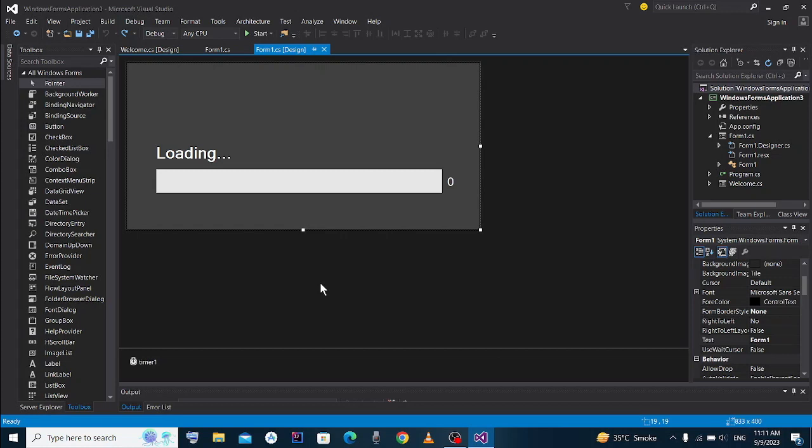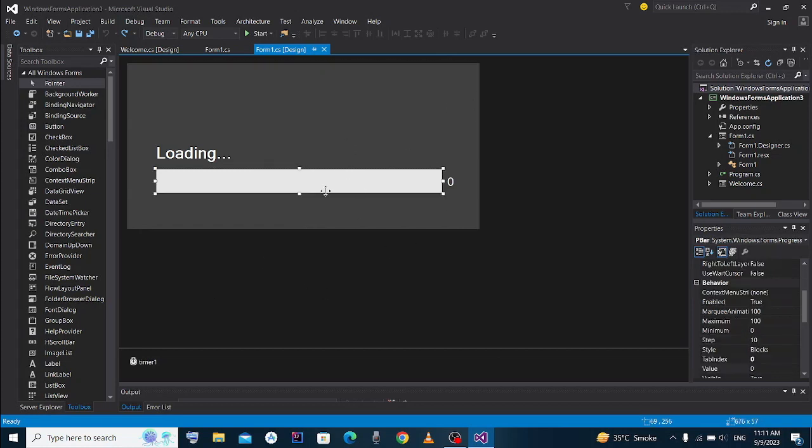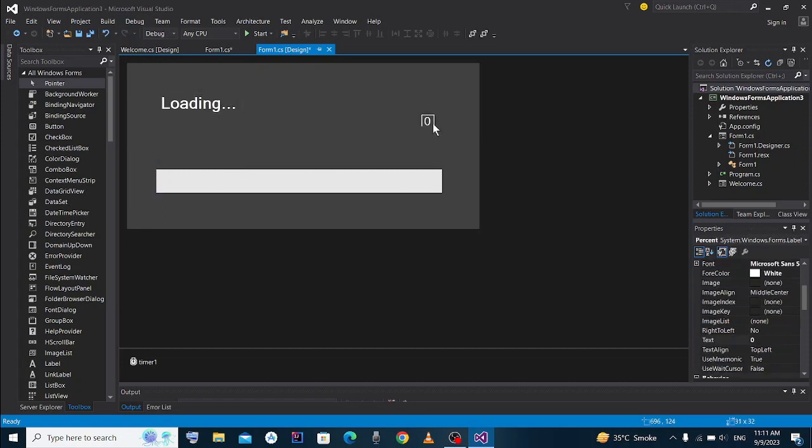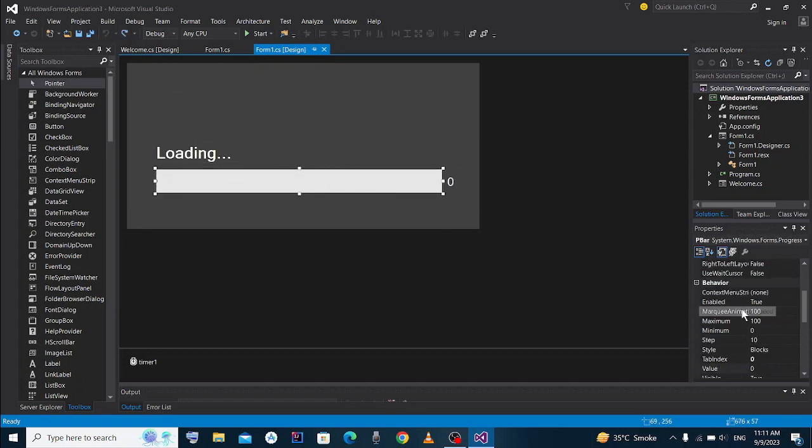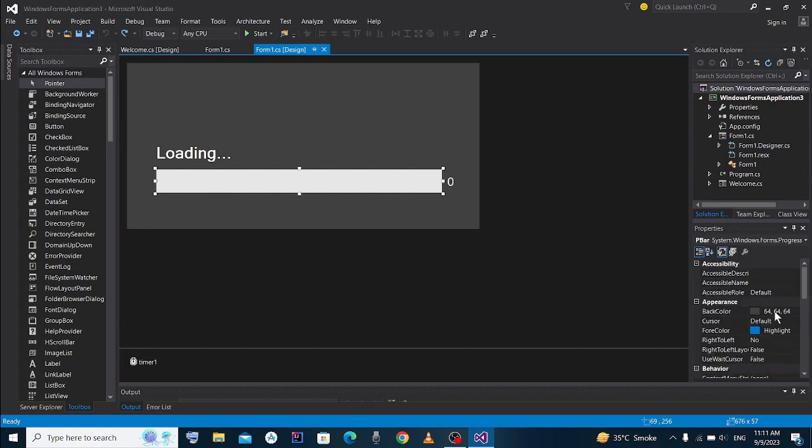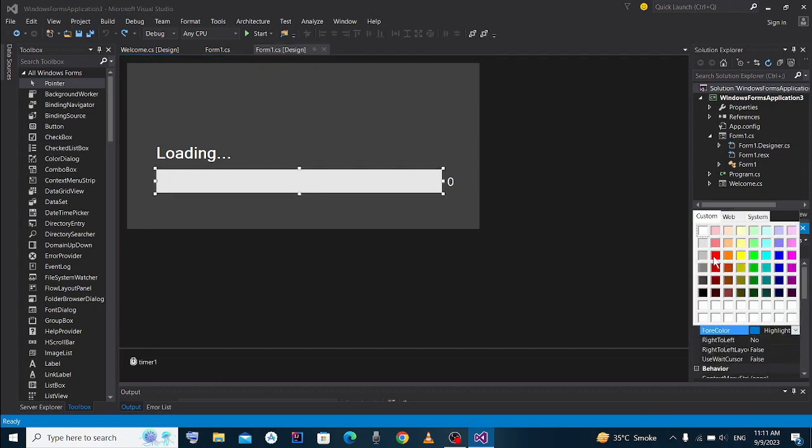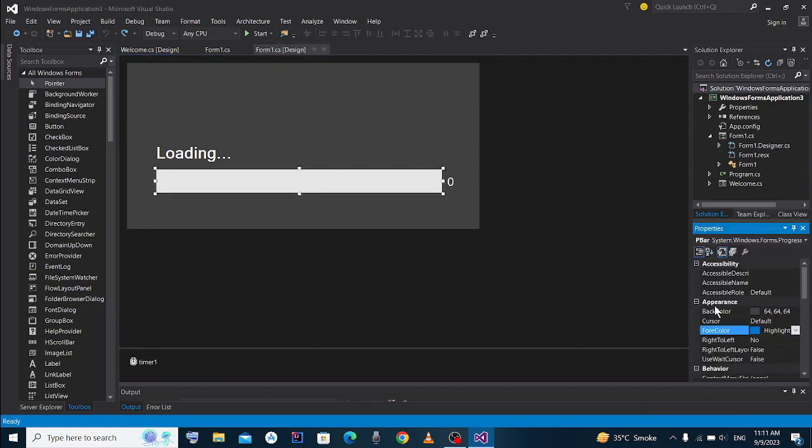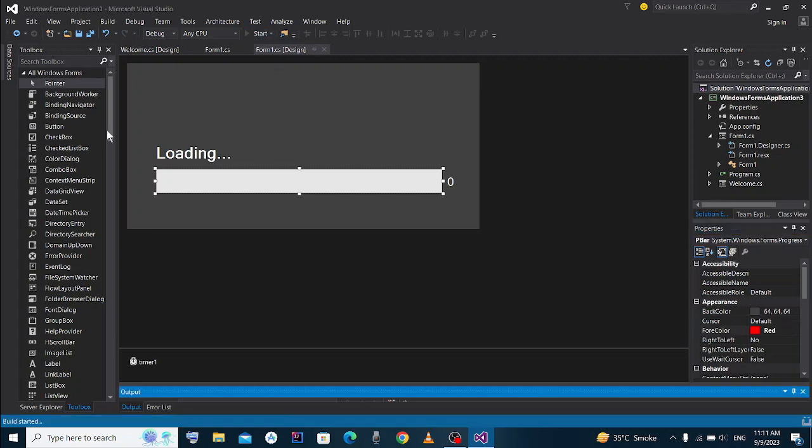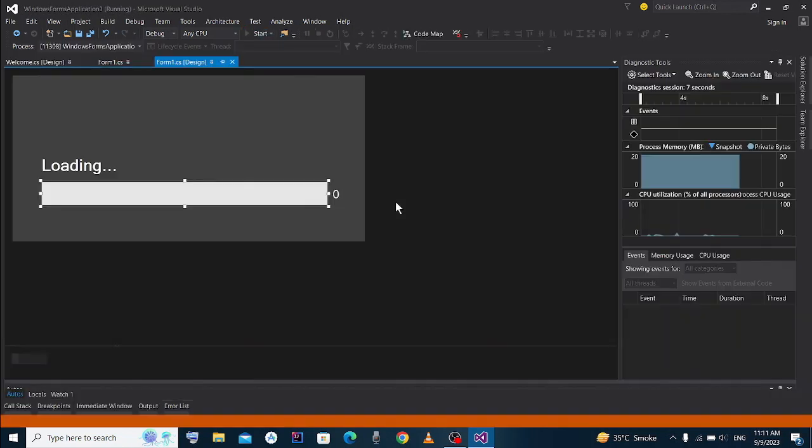Assalamu alaikum friends. In the last video we made this form. Now I'll tell you how you could change the color of this progress bar. First of all, click on this. Now you see its foreground color is highlighted, but when we start it, even if I change it to red, when I start it its foreground color remains green.